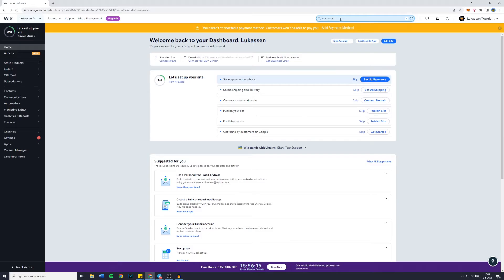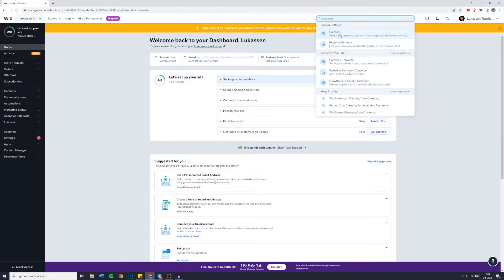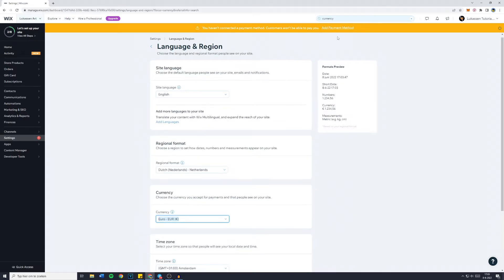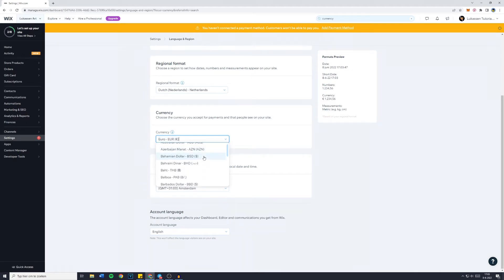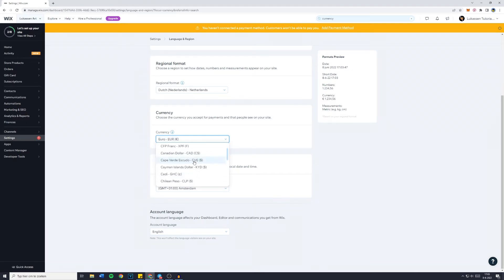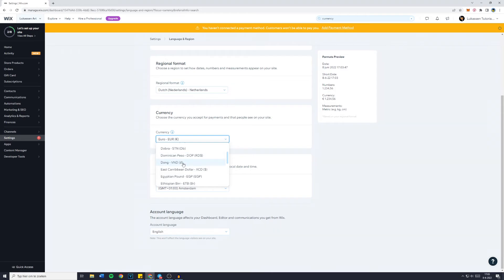You'll then be sent over to the currency page, and yes this really is how simple it is. Just scroll down to the currency you'd like to change and then select it.